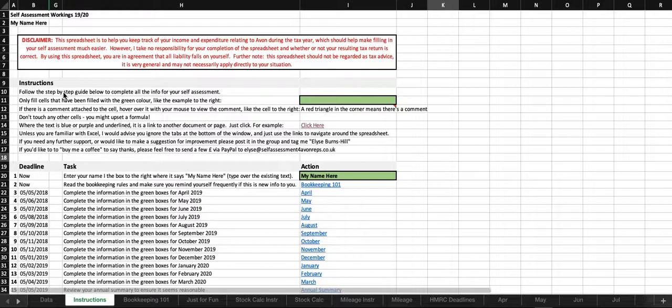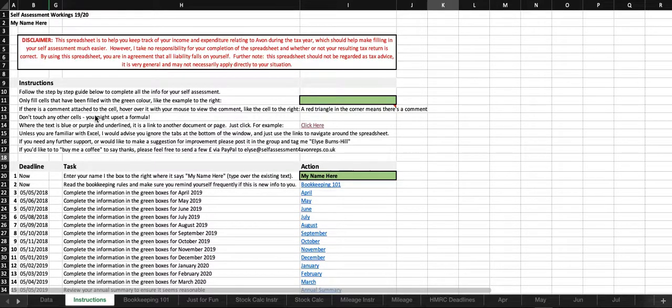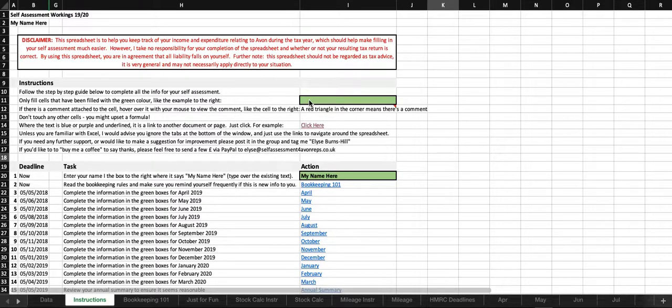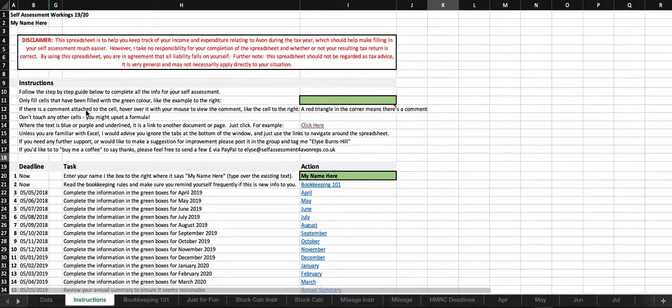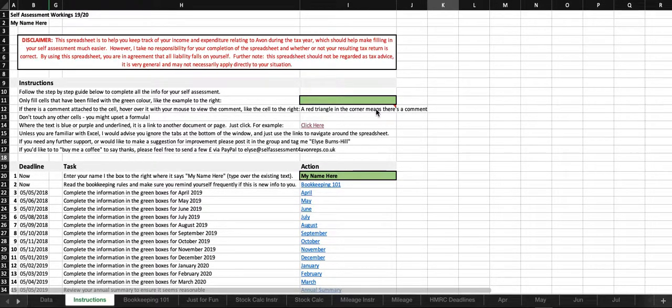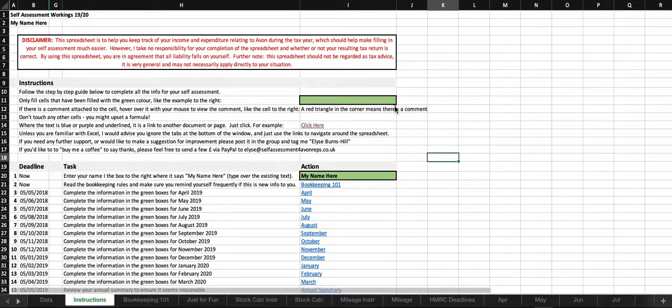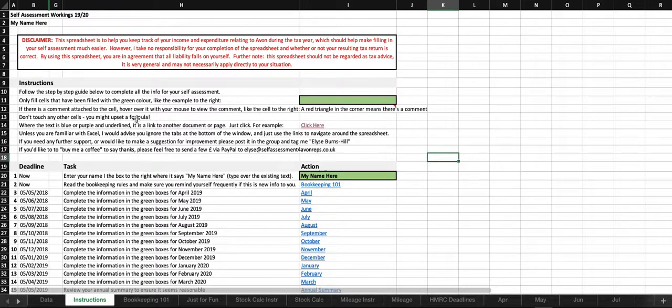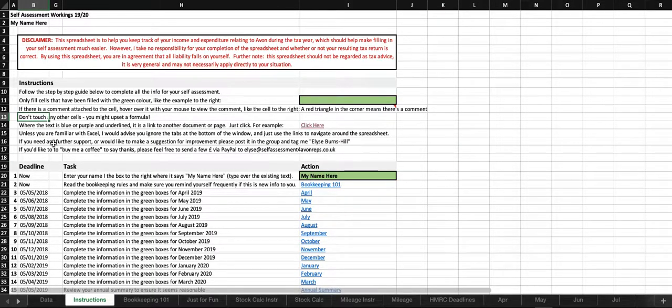So instructions - follow the step-by-step guide below to complete all the info for your self-assessment. That's this bit down here, that's all your step-by-step guide. Only fill the cells that have been filled with the green colour like this one, and you should be okay. I've put a load of formulas and sums in here. So if you stick to the green boxes, you hopefully won't break any of those formulas.